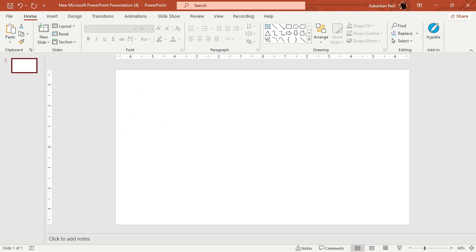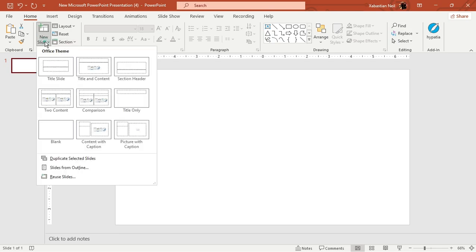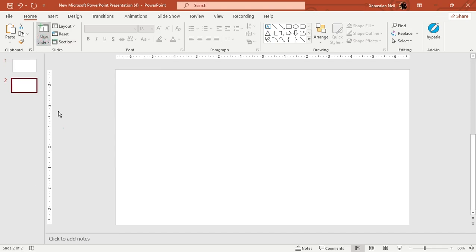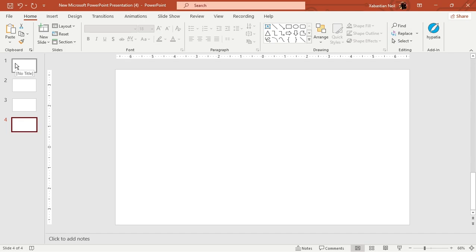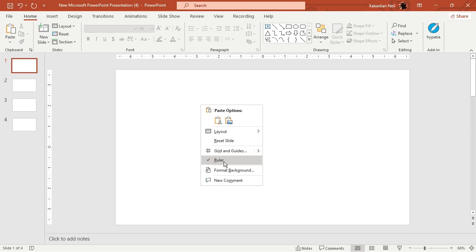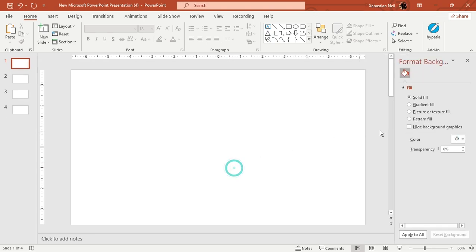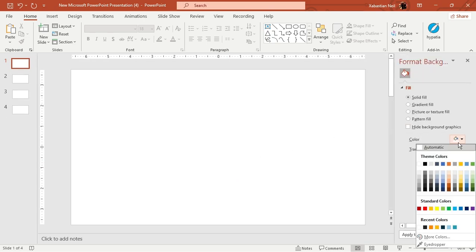First, open up PowerPoint and start by adding some slides — let's add one, two, three, four — four is enough. You can add more later and take your time, but now I'm going to show you the basics. First we're going to add some colors to the background. The color I'm going to select is green.